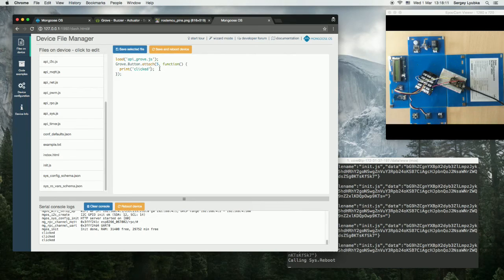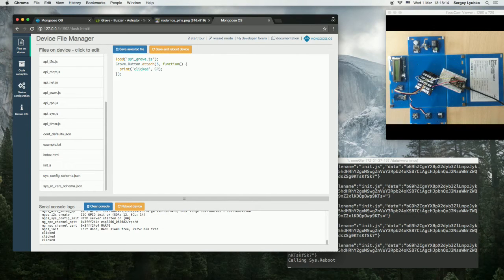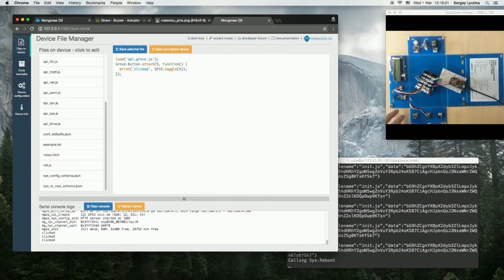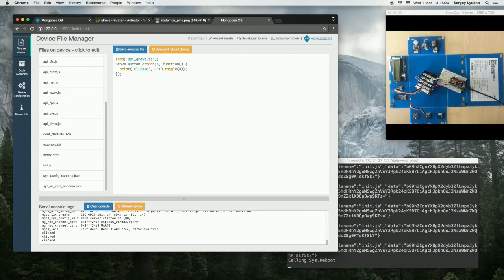Let us make some noise. So we'll use Mongoose OS GPIO interface, toggle and pin number 4. So basically on each button click we'll either switch the buzzer on or off.